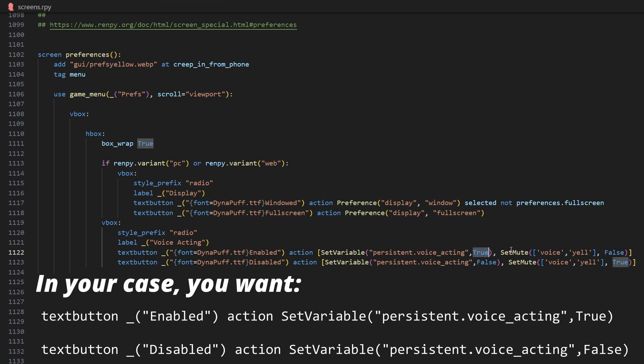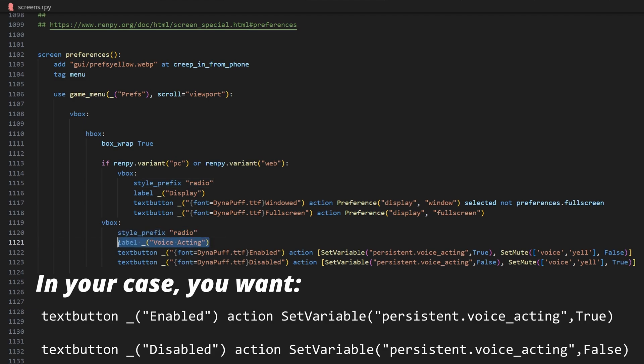And then I have here set mute, something that's specific to my game, and make sure that the style prefix is radio. And for your own sanity, create a label for these two buttons called voice acting, or something that is human readable.